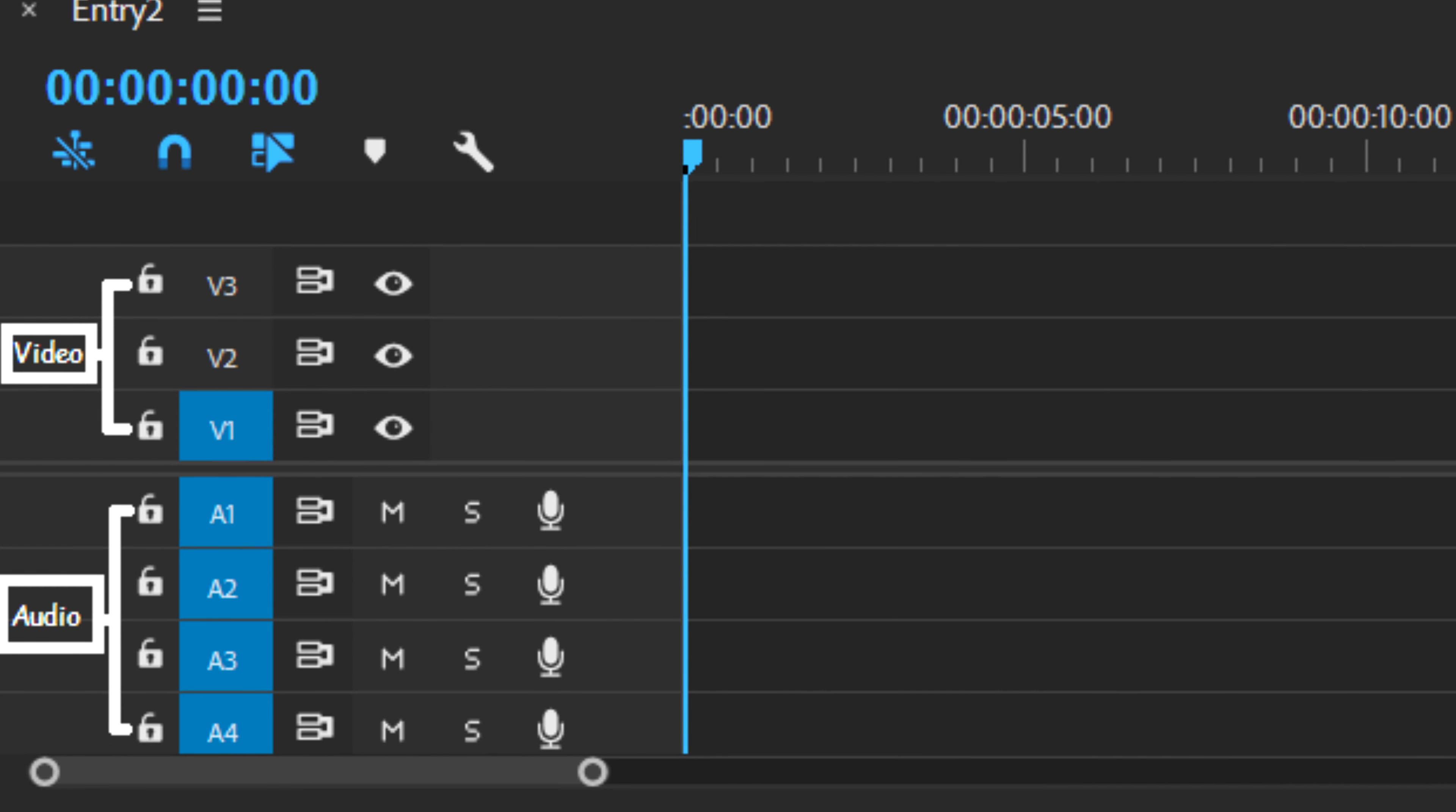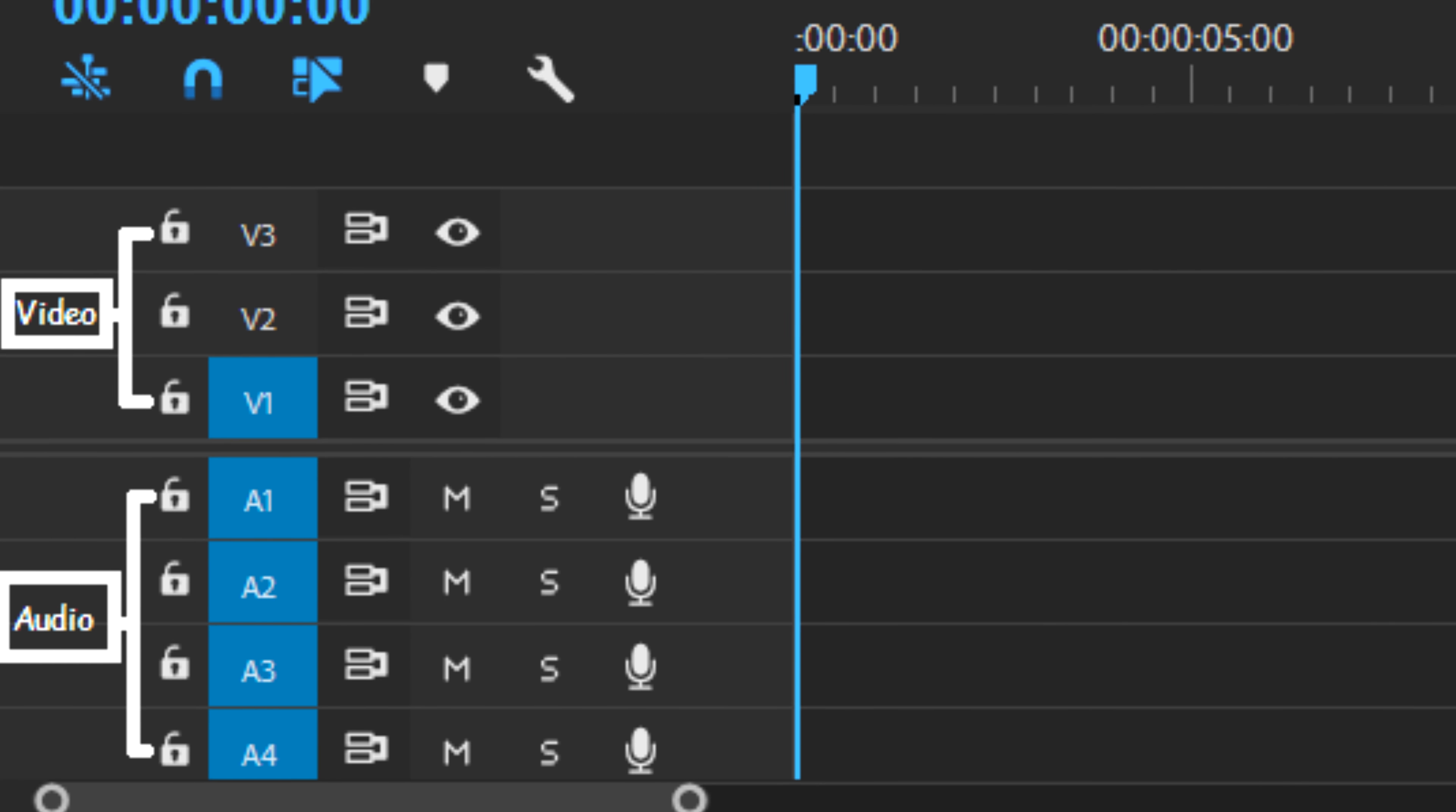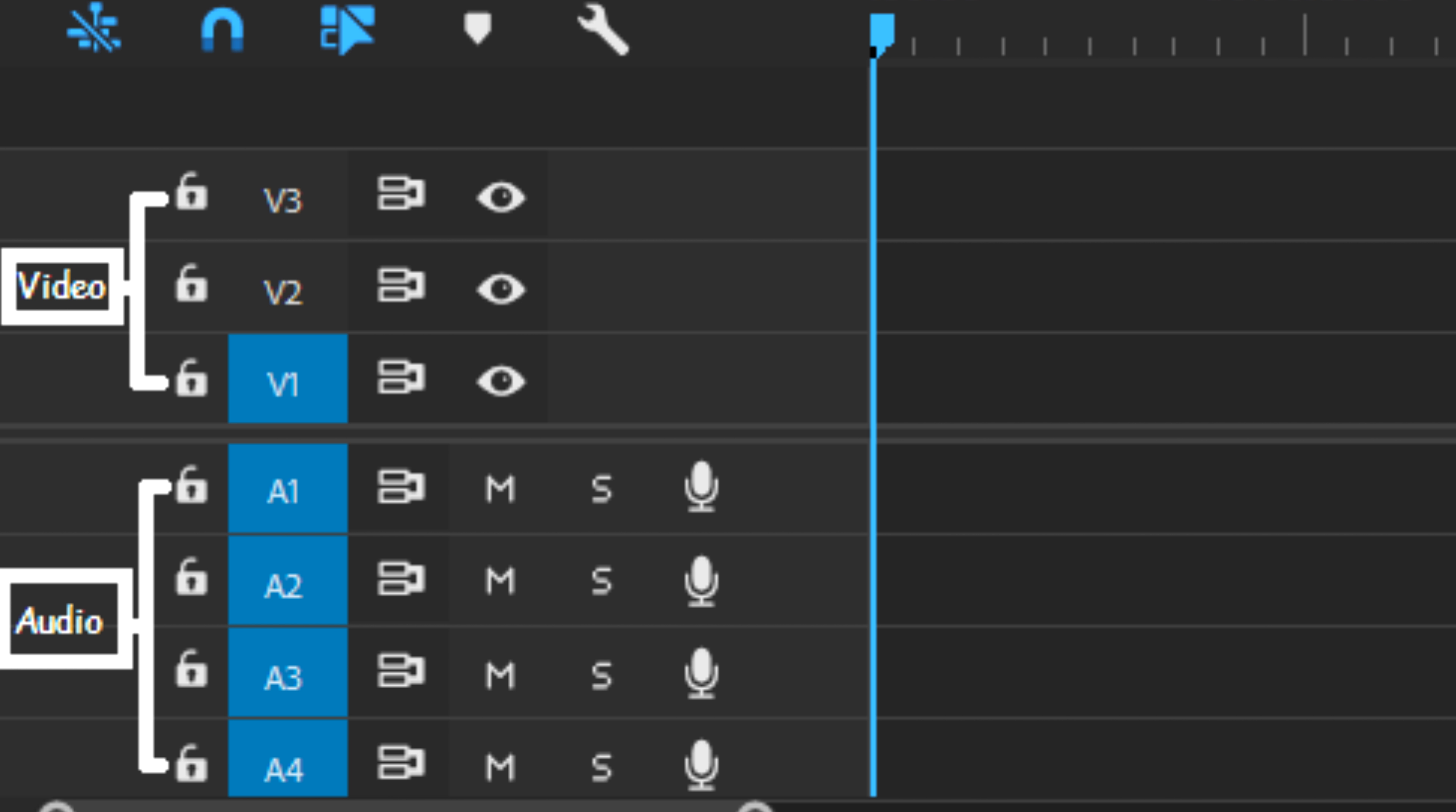There's V123 and A1234. These are your visual and audio timelines.